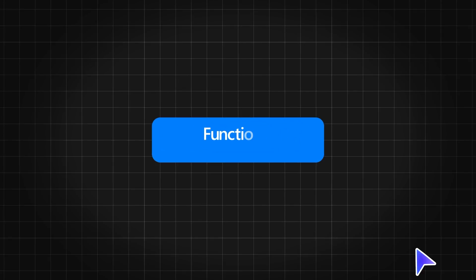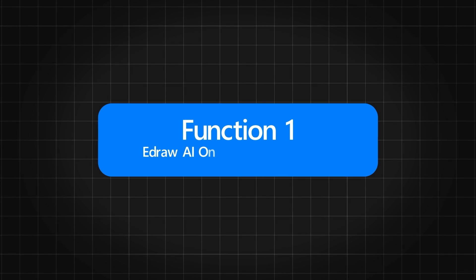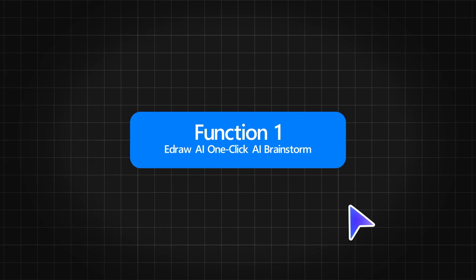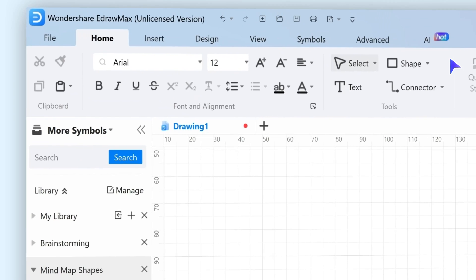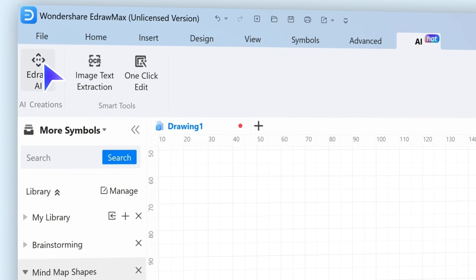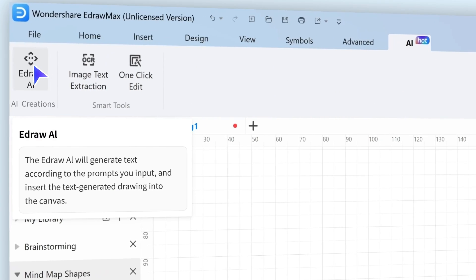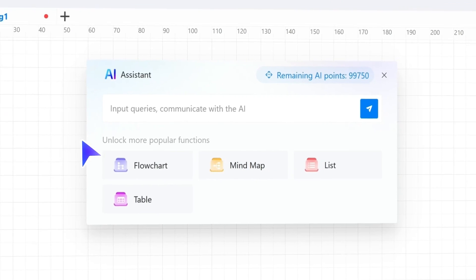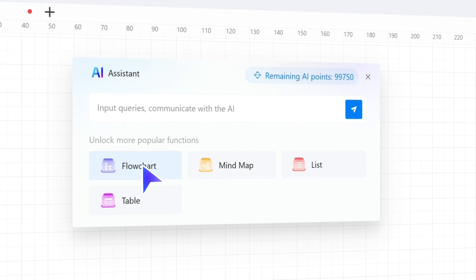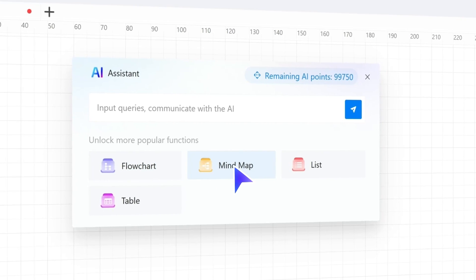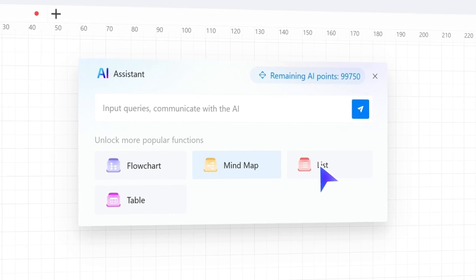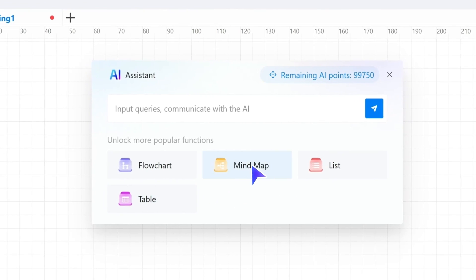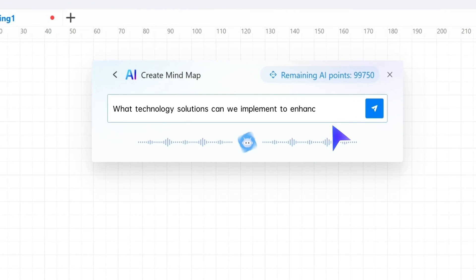Let's start with Function 1, AI Assistant One-Click AI Brainstorm. With the help of the AI Intelligent Assistant, you can quickly generate content ideas through AI Q&A and convert them into mind maps, lists, tables, and text with just one click.